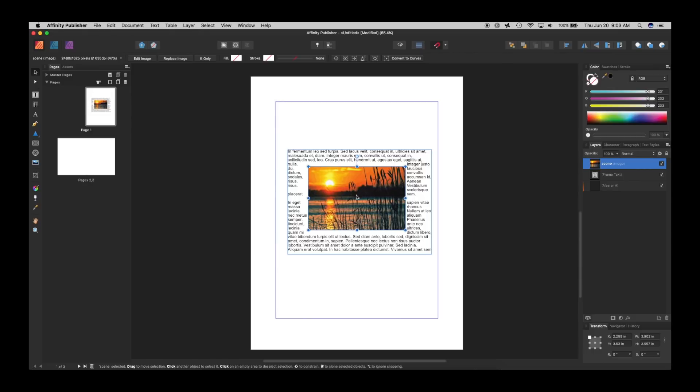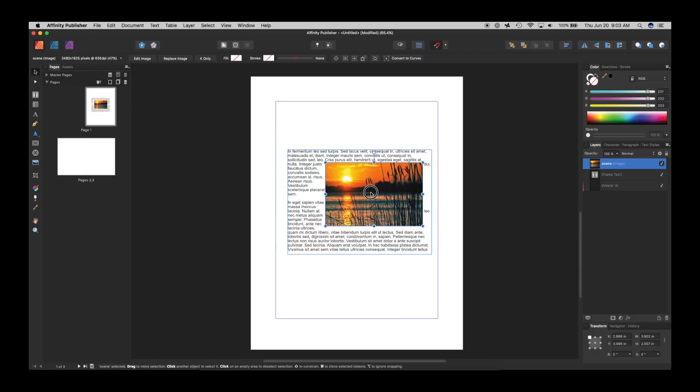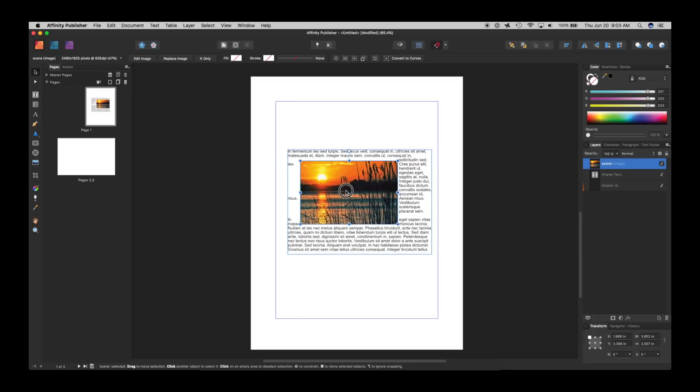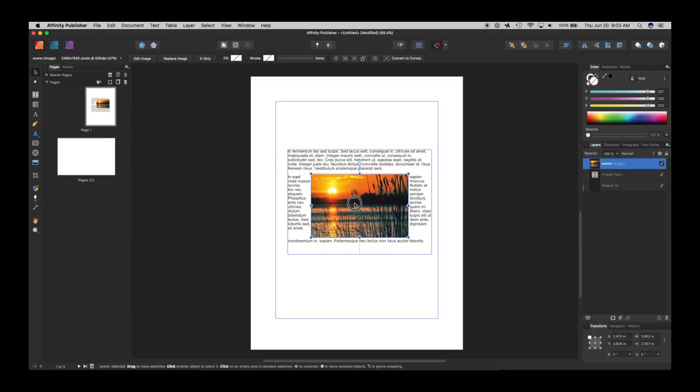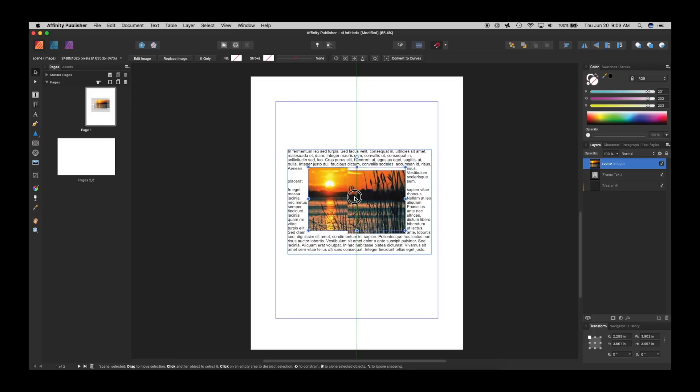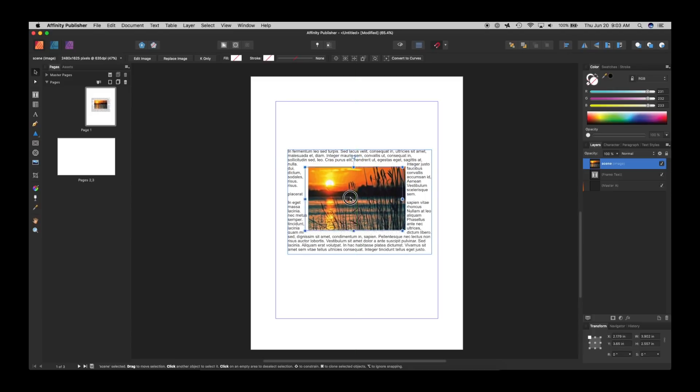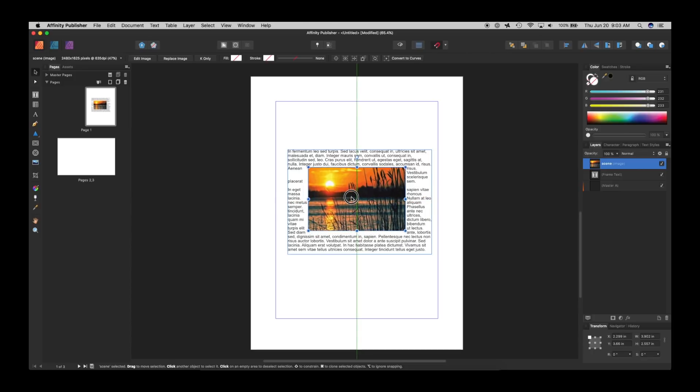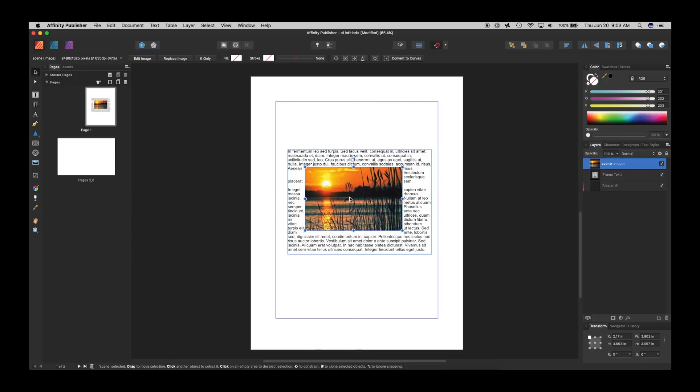So Affinity Publisher just does this automatically, which is wonderful. And that's what InDesign does. It's just normal for a publishing program. But here is the fantastic part.